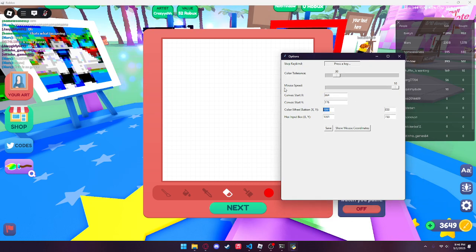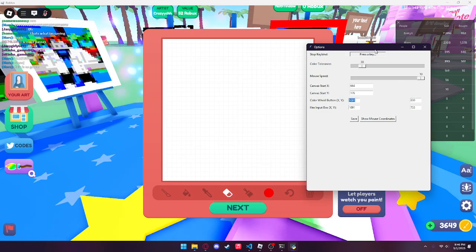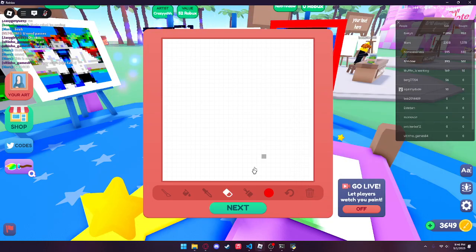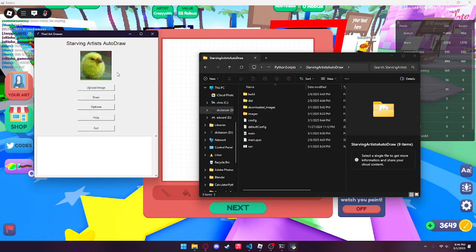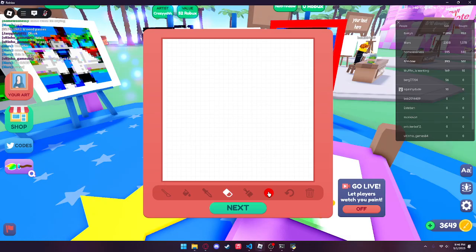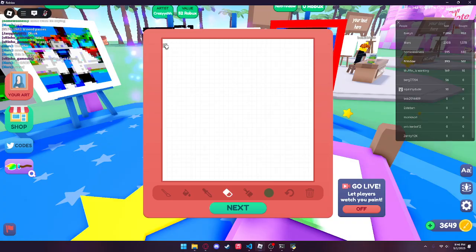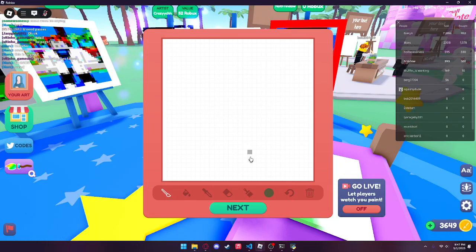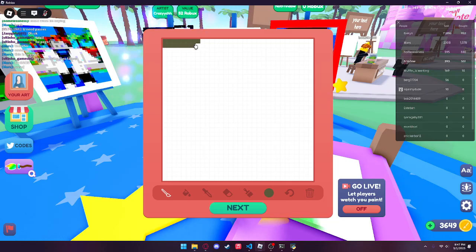I recommend putting mouse speed at the maximum, though this does have a chance of decreasing accuracy. If you have a lot of time on your hands, consider reducing it to a lower value — five should be fine for about 95% of the time. Once you have all those values set up, go back to the program and click the Draw button. It will ask if the preview looks correct — the preview looks fine. The mouse starts moving on its own and fills in the hex colors. Make sure you're on the actual paintbrush tool and not the eraser, then run it again and it will start filling in the image.